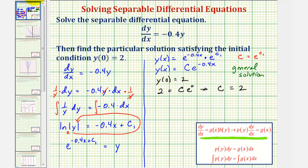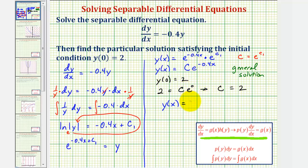Therefore, the particular solution to the given differential equation with the initial condition y of zero equals two would be y of x equals c, which is two, times e raised to the power of negative 0.4 times x. And again, this is called the particular solution.